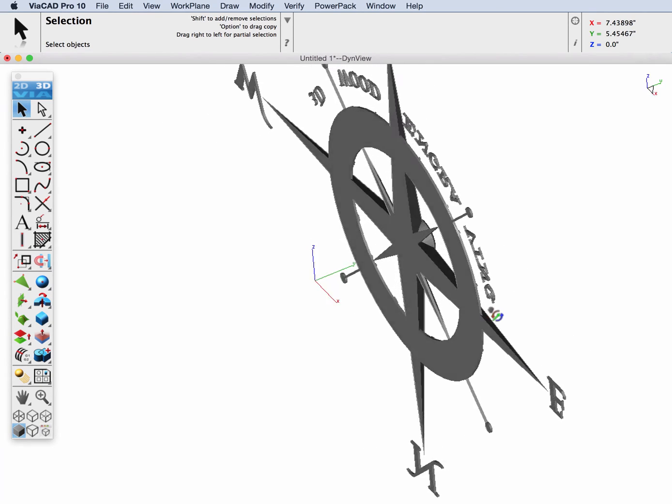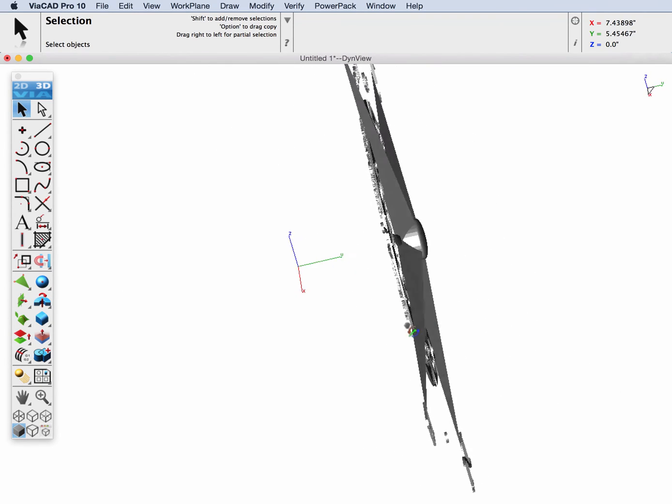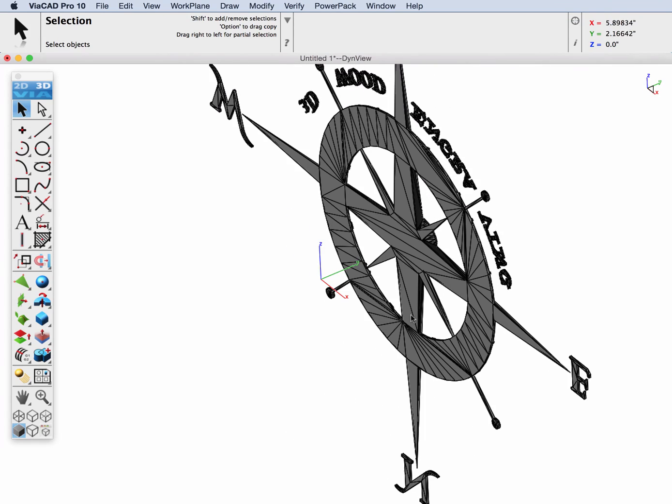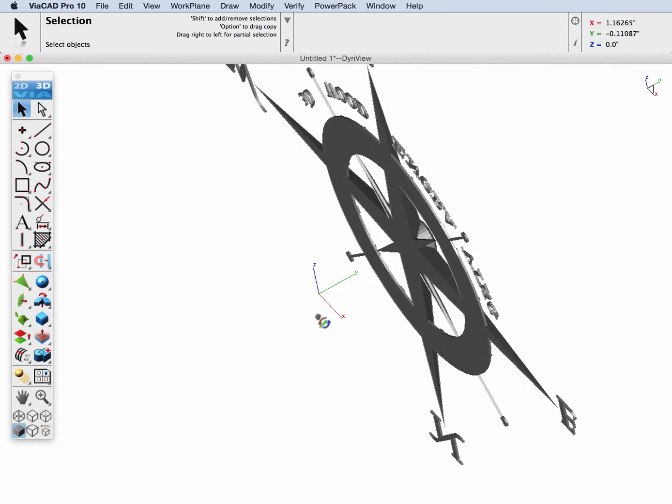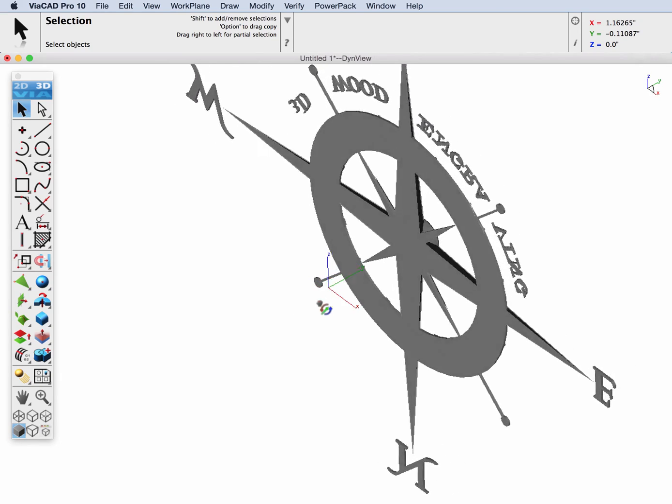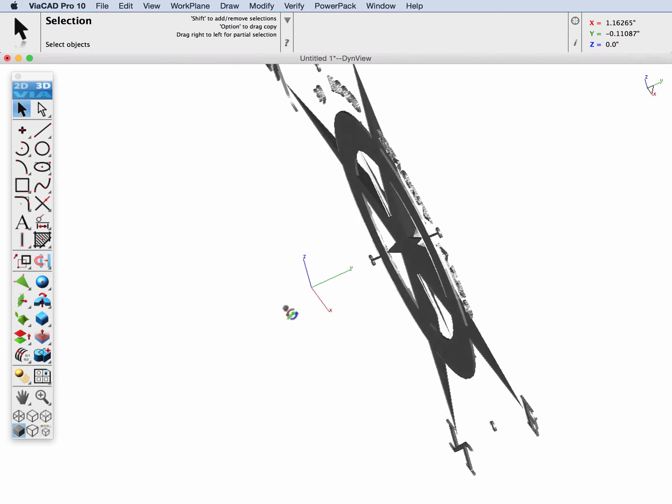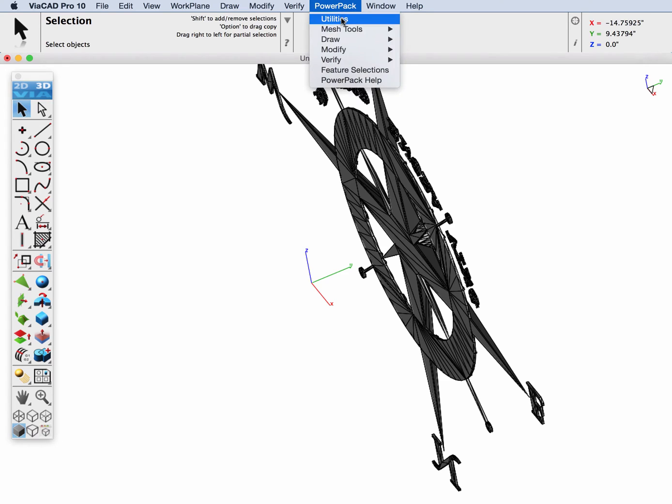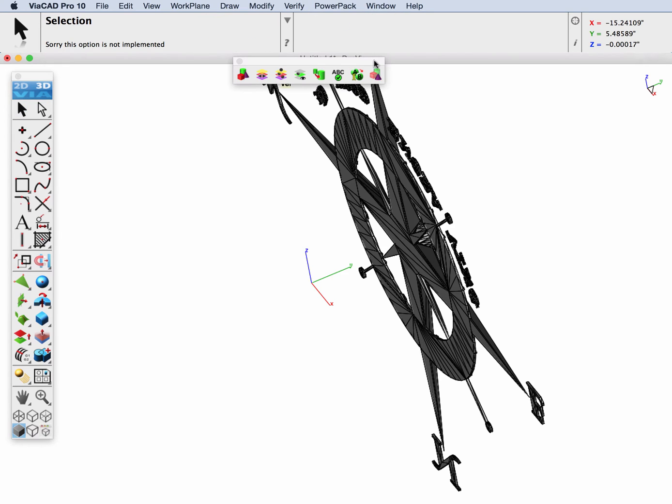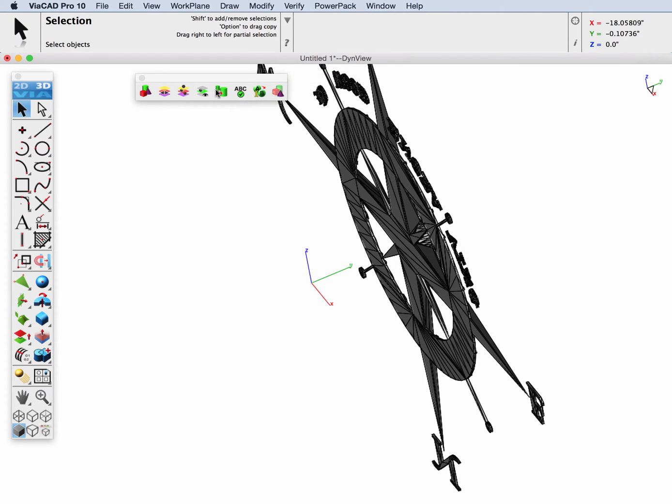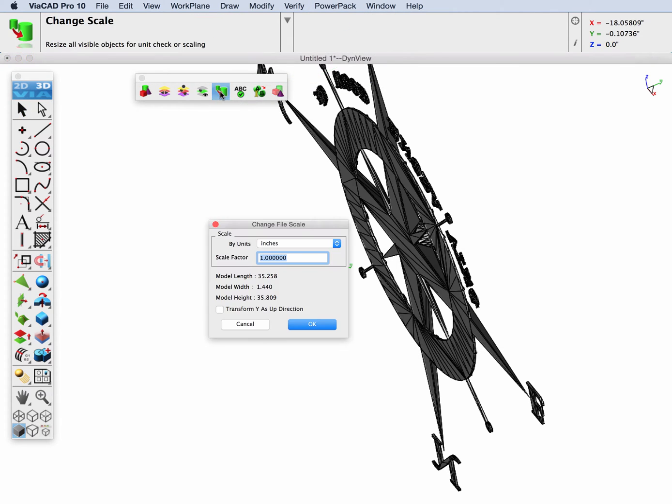Now I noticed on viewing the file, it looks like it was created in the XZ plane. I like to work with top in the XY, so I'm going to use a utility that just rotates the Y and Z axis. We'll select it, it's called Change Scale.